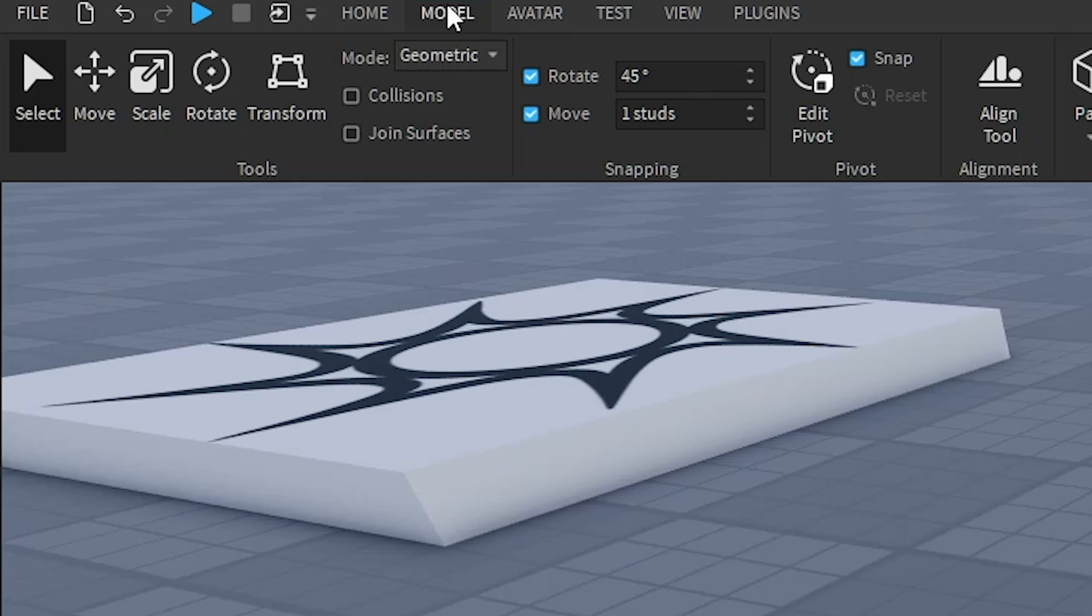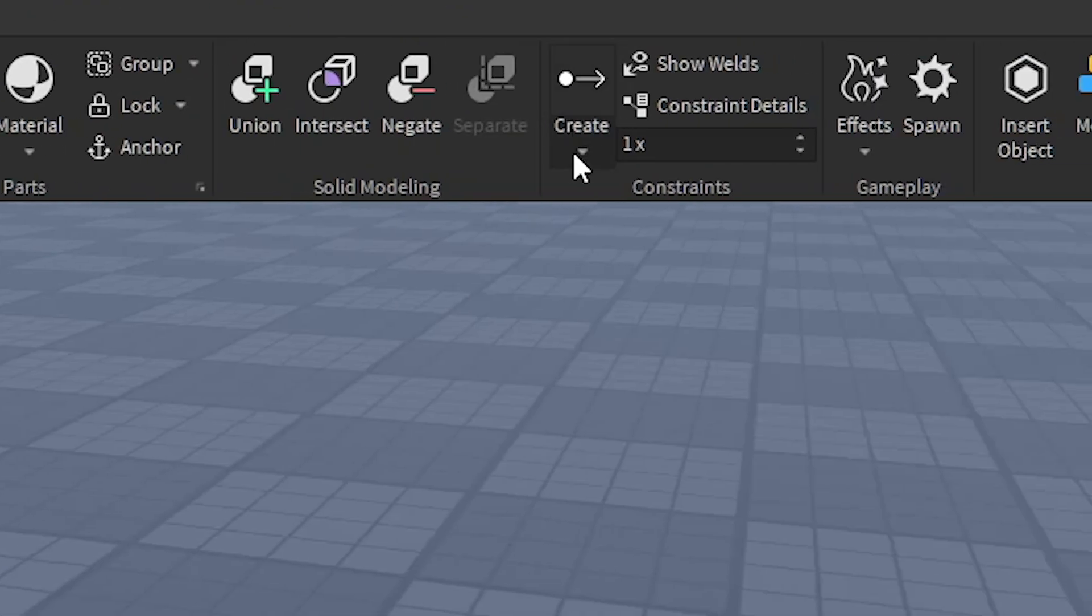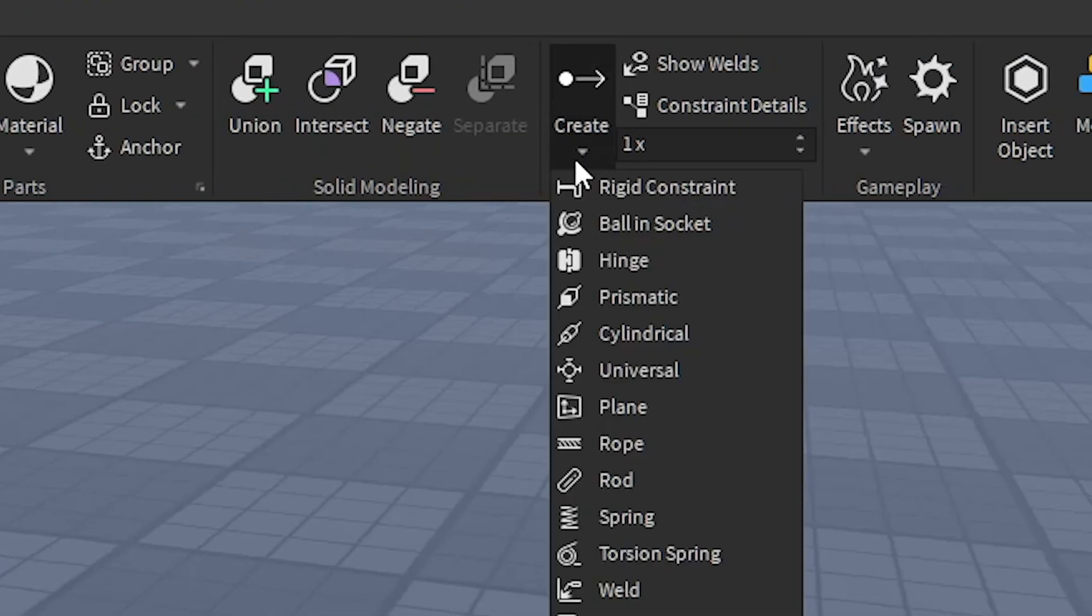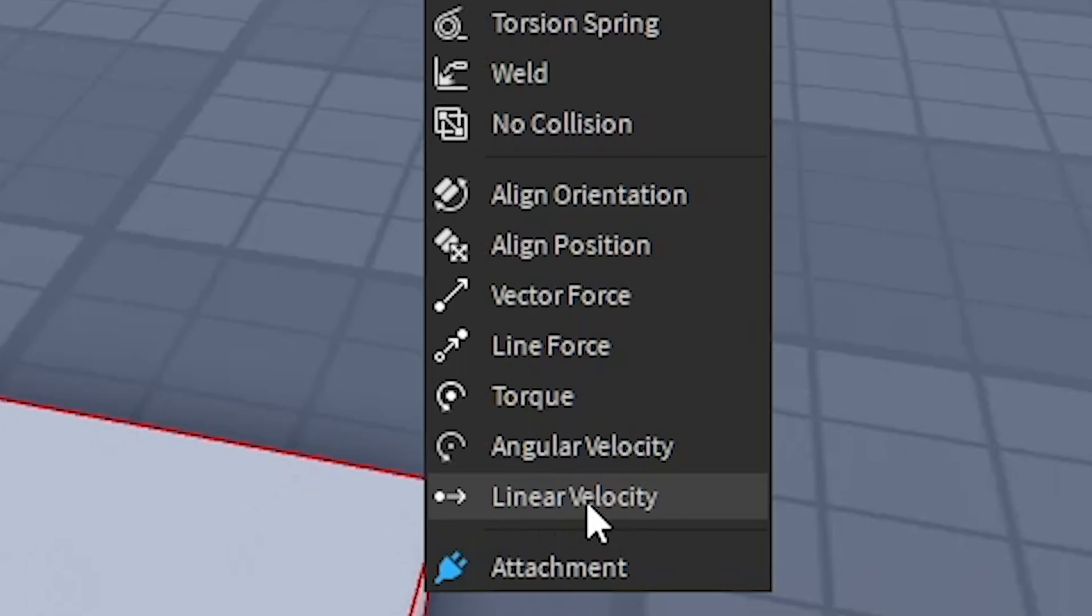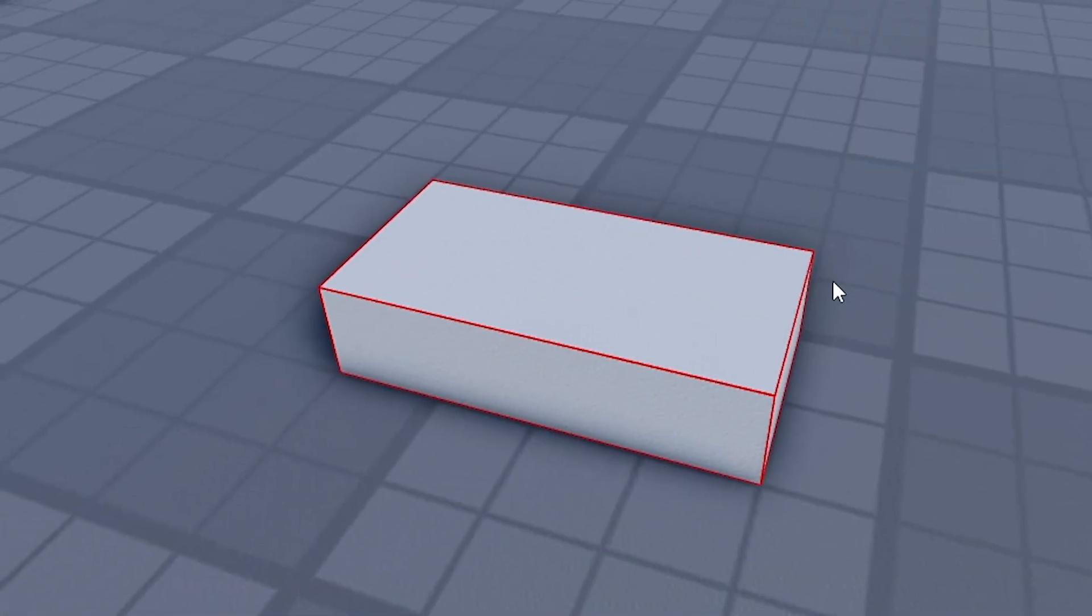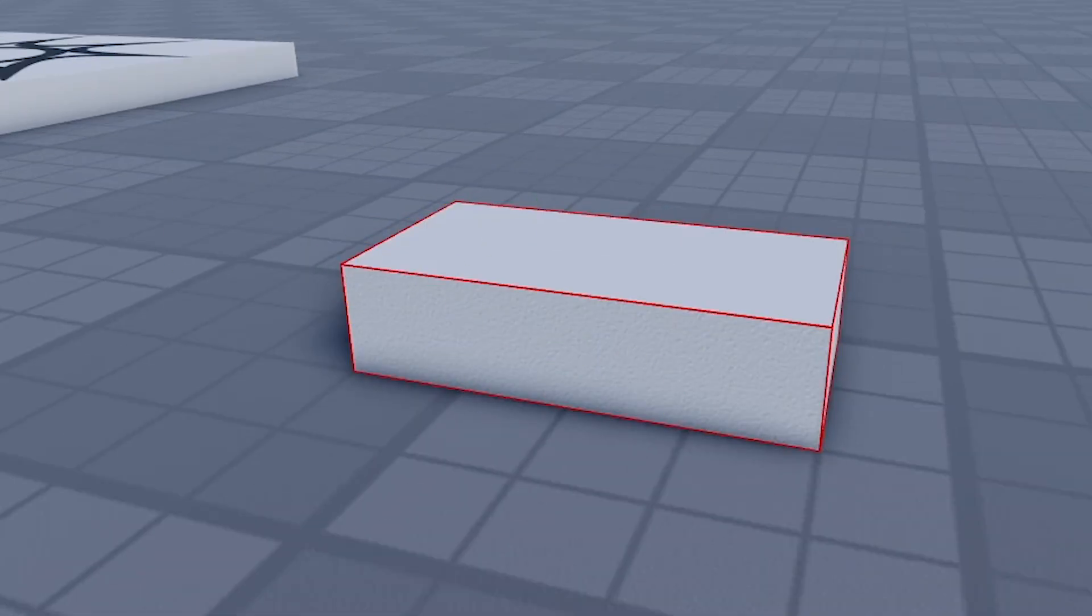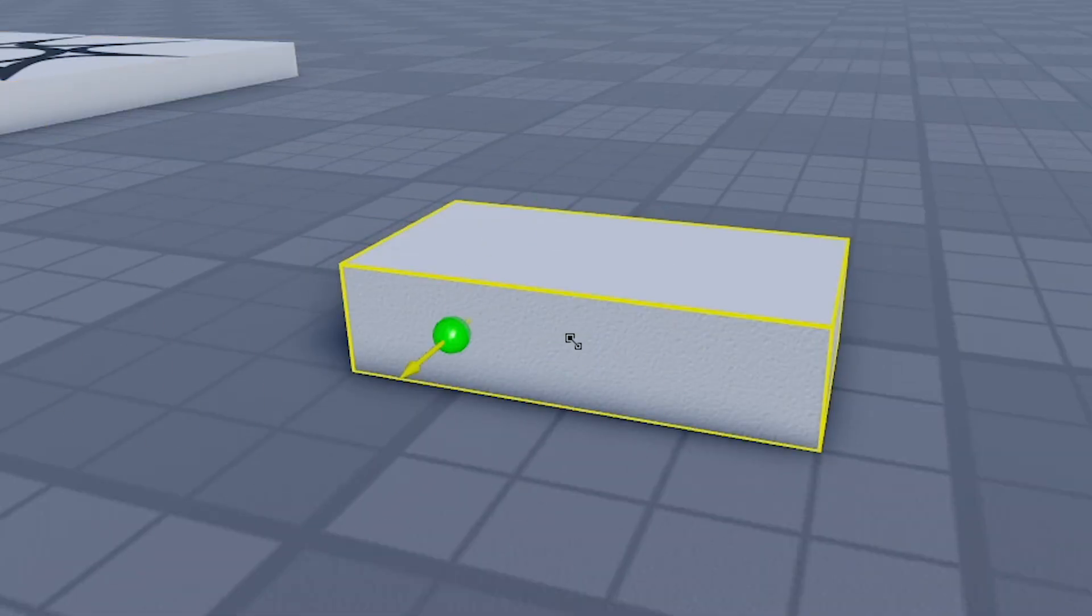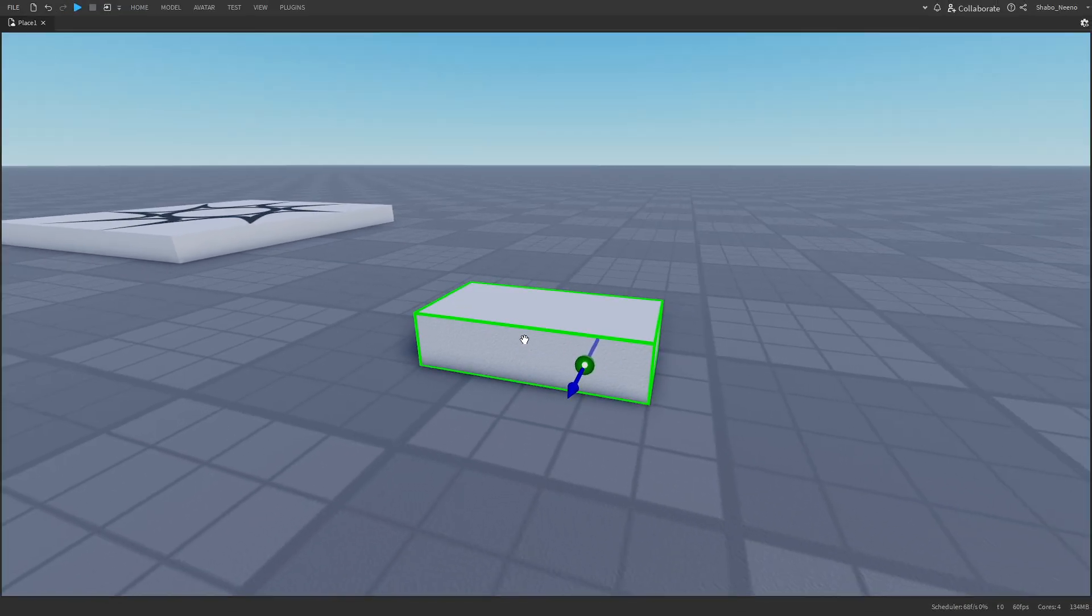So I'm going to go to model up here, go to create, click that arrow, and then I'm going to go down to linear velocity. And then as you can see here, it lets me select what I want to move. So I'm just going to click right here and it should make a velocity right there.